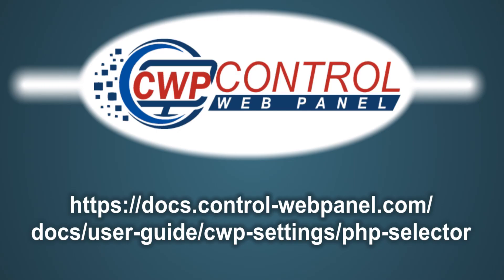For more information on the PHP selector, please consult the user guide in the CWP documentation site. Thank you very much for watching.